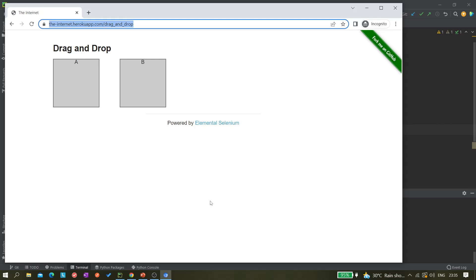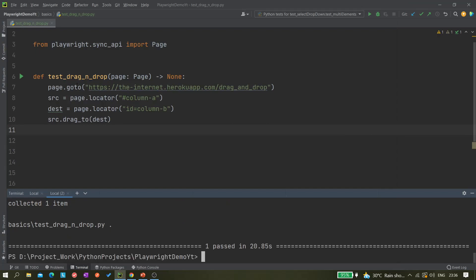So it collected one item. You can see it should drag and drop. Yeah, you can see now it was on the left, now it is on the right. So it is working correctly, but we just visually verified it.